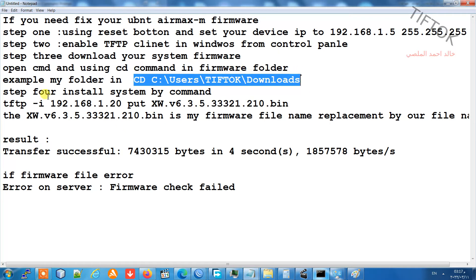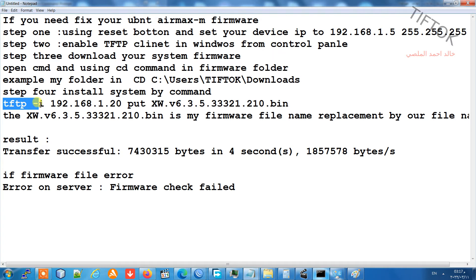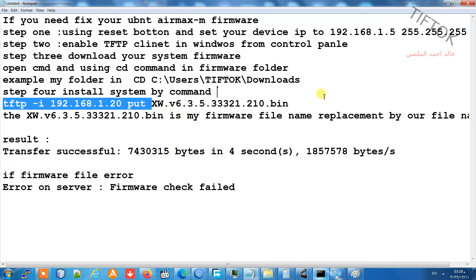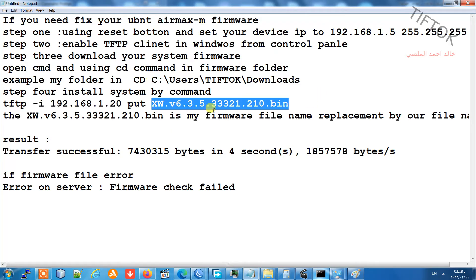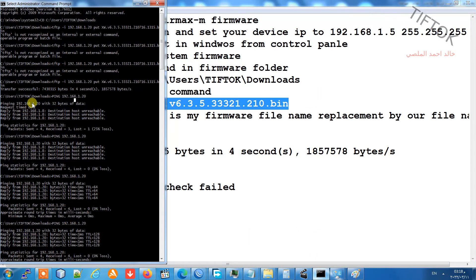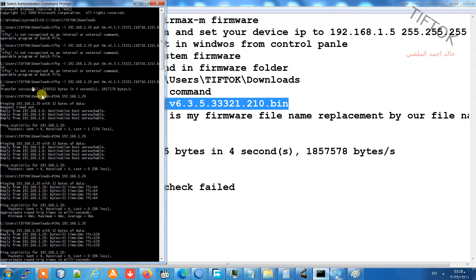Step four: use the command 'tftp -i [your Nanostation IP address] put [your firmware filename]'. You can view this command and after the firmware transfer is successful, wait two to four minutes.